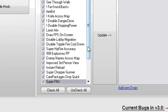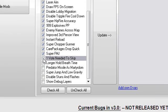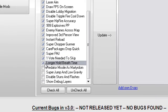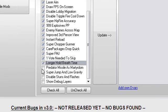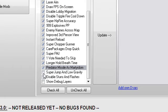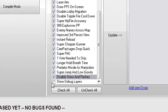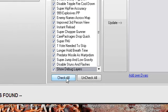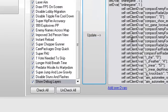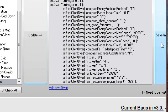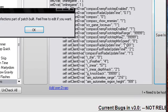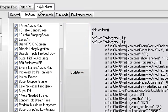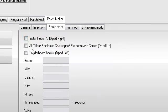Hold Breath Time, Predator Missiles, Martydom, that's going to be fun. Let's just check all of them, update the patch, save. Instant Level 70, Dpad Right, all titles and emblems, what the score is.